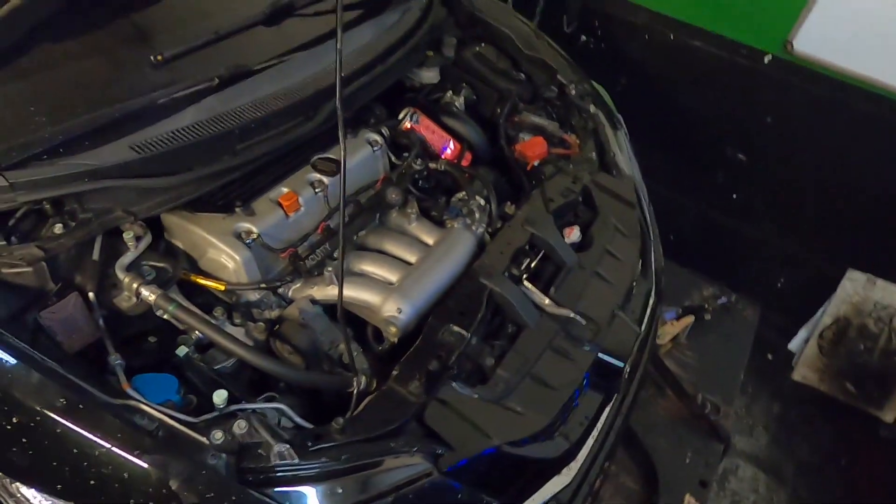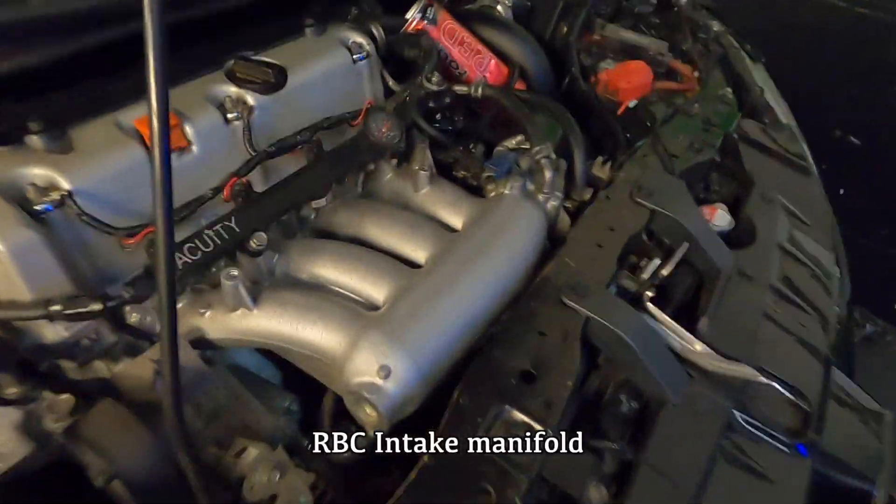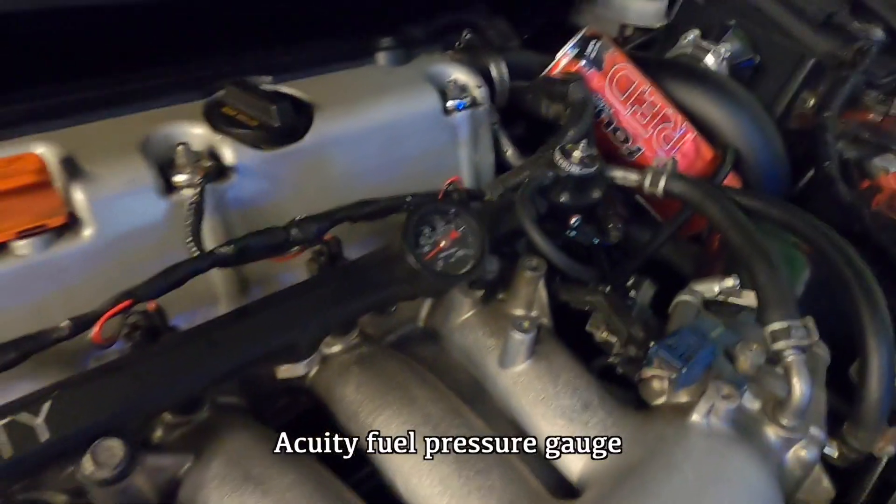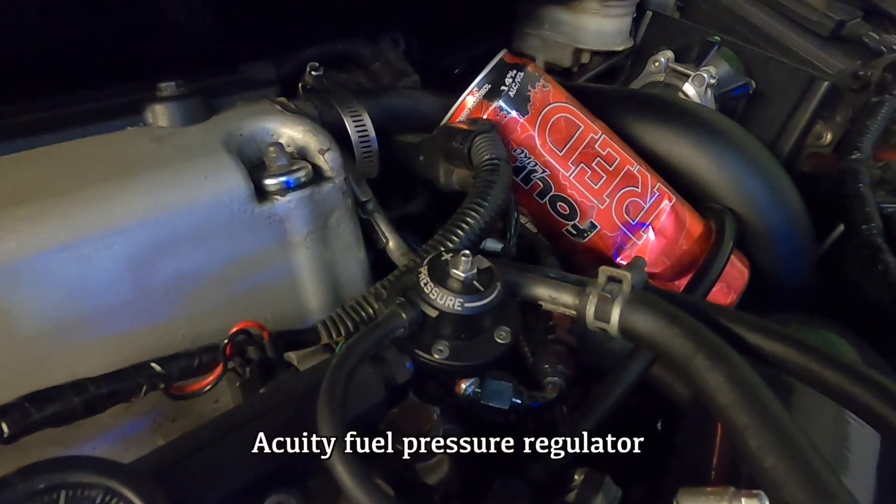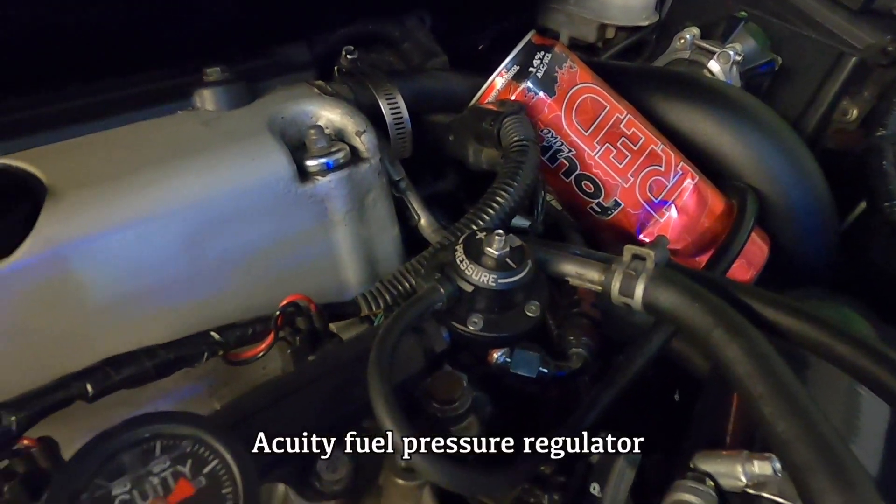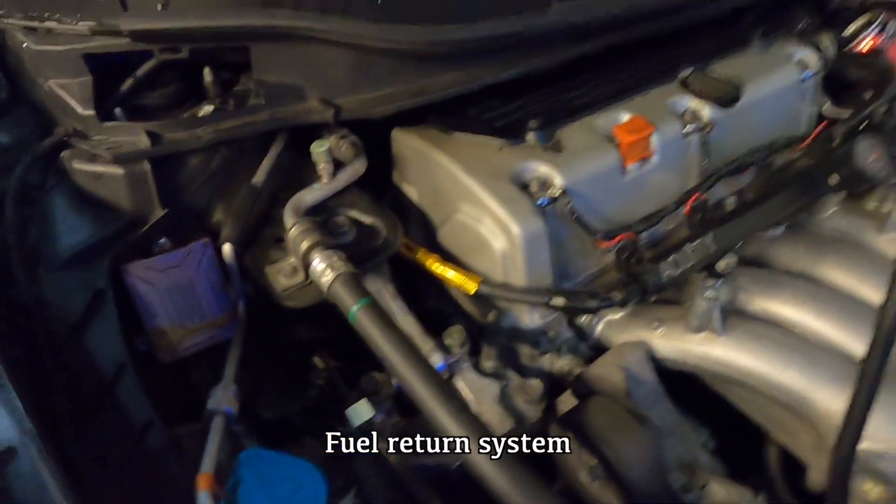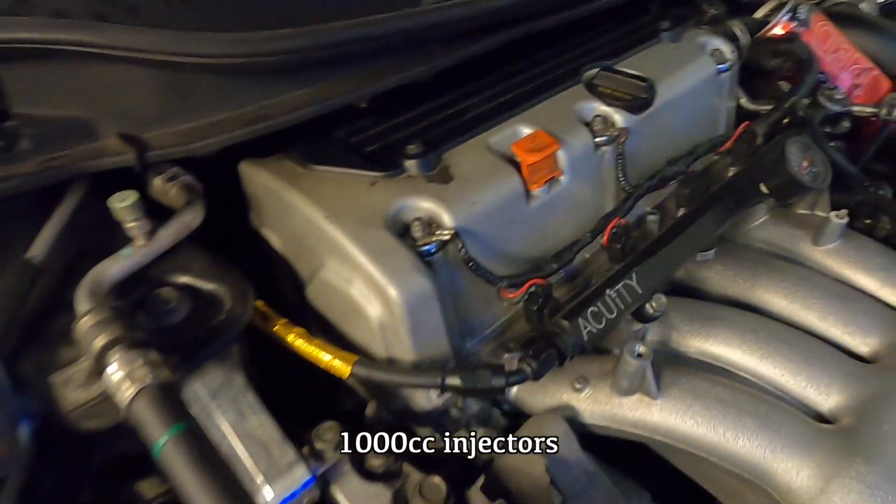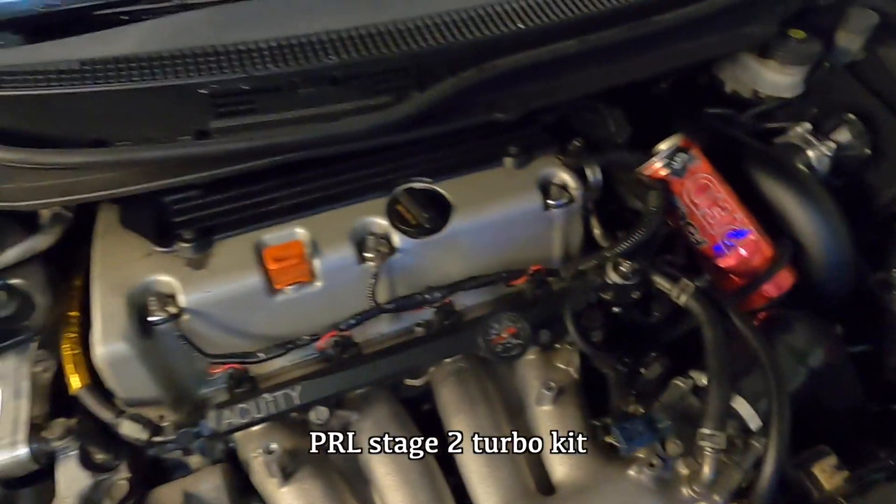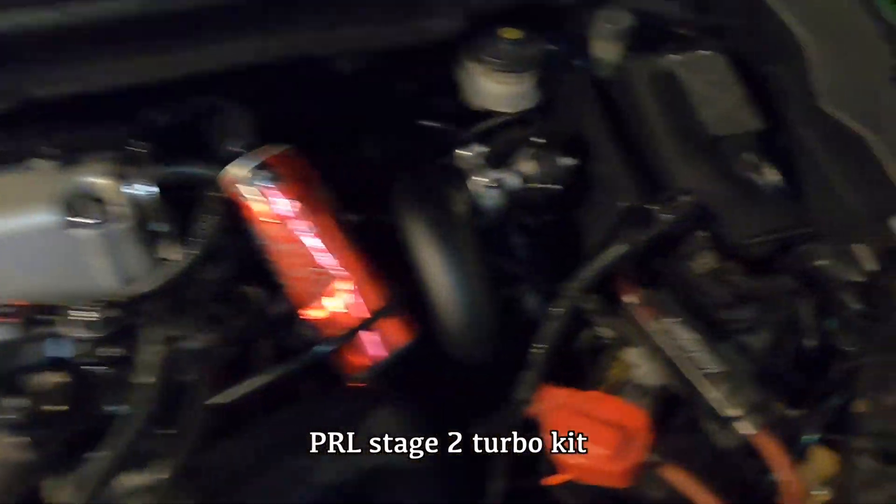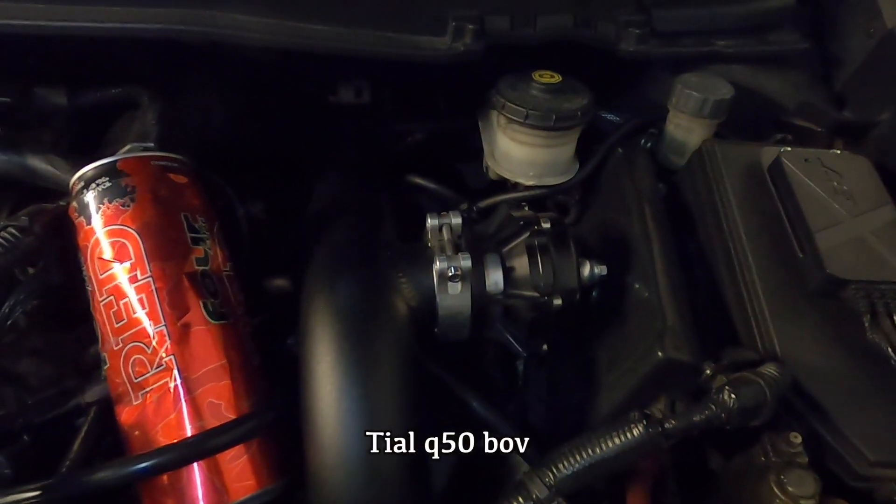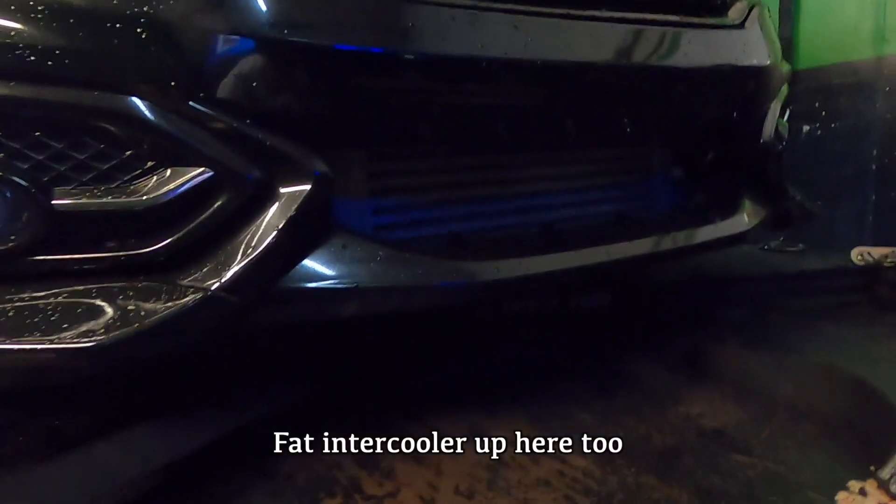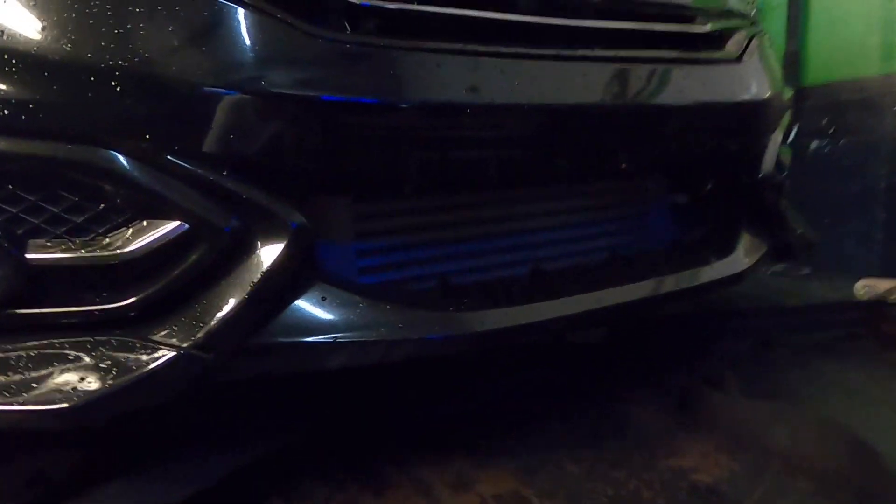2015 Civic Si, RBC intake manifold, Acuity fuel rail, Acuity fuel pressure gauge, fuel return system, 1000cc injectors, PRL stage 2 turbo kit, Tial Q50 blowoff valve. The turbo's in the back but you can't see it. Got the fat intercooler up here too.